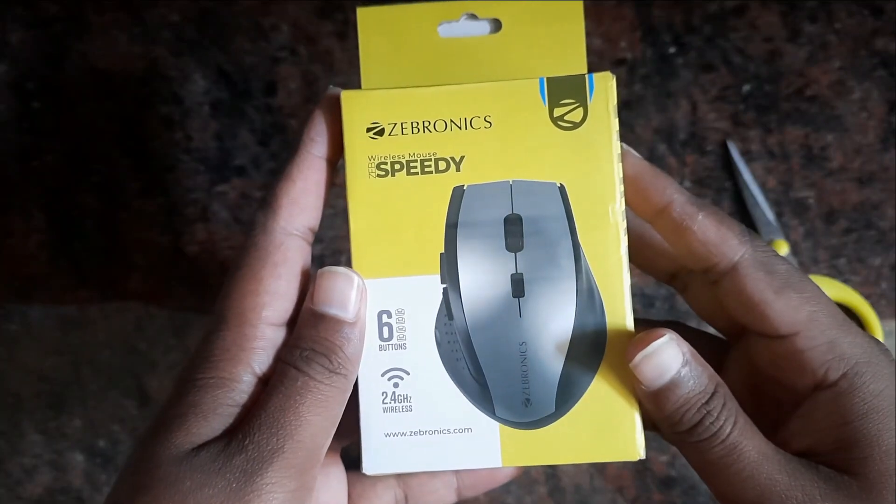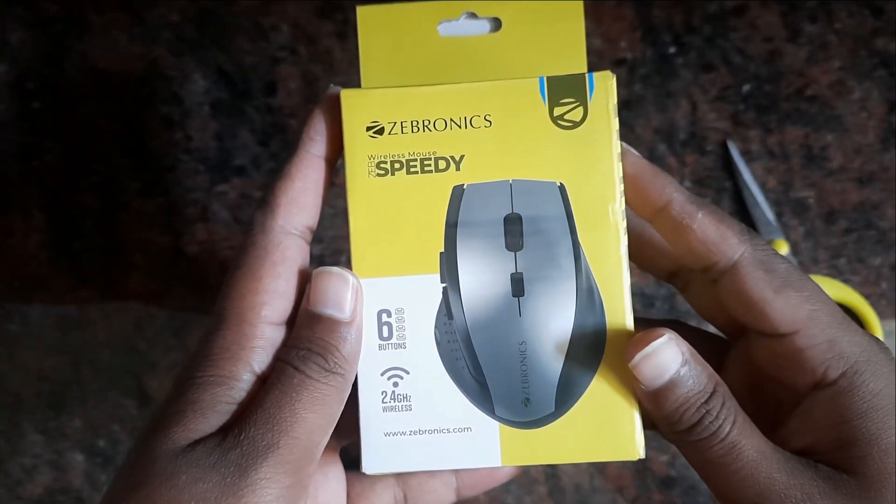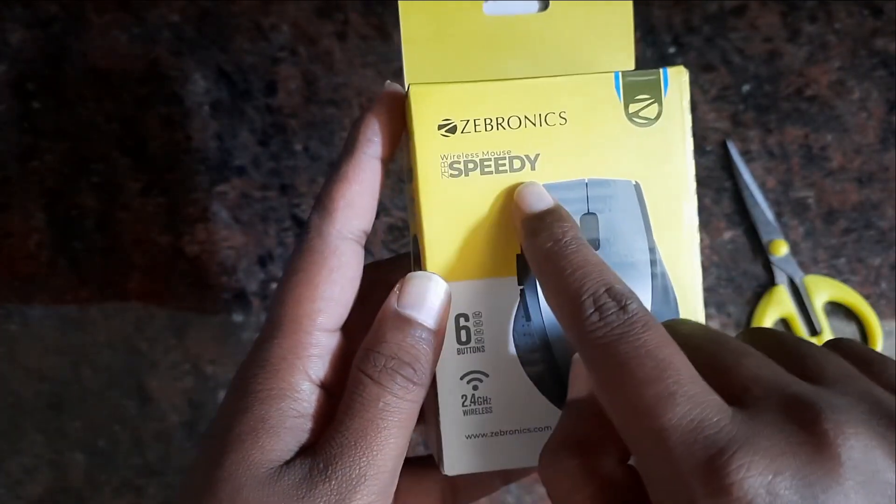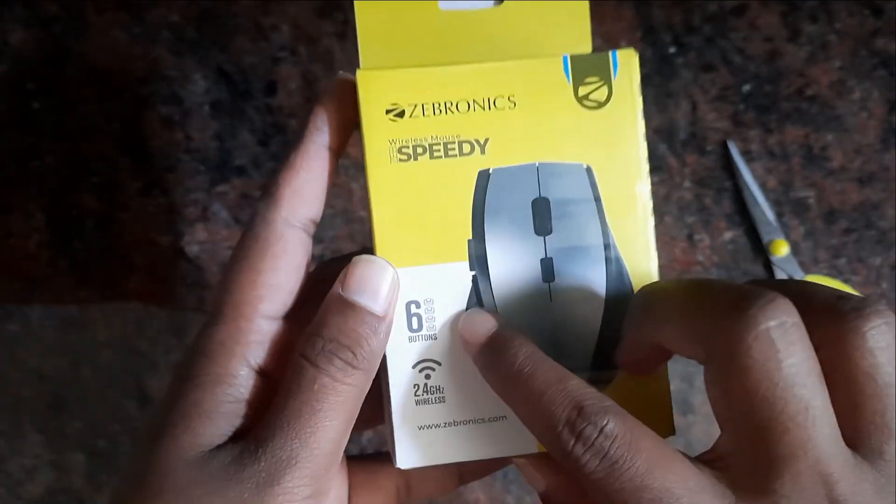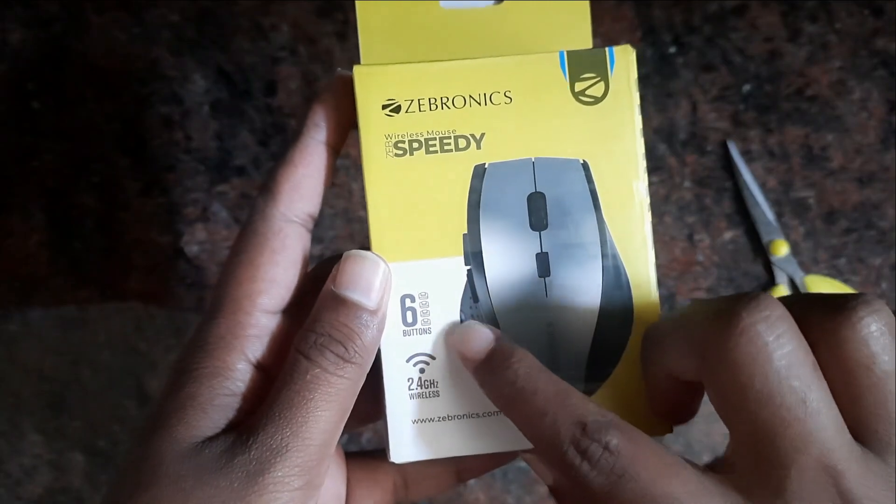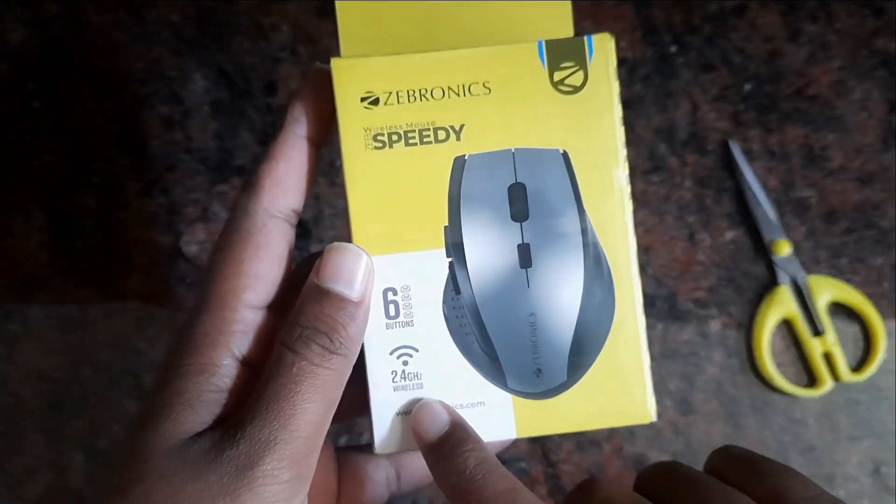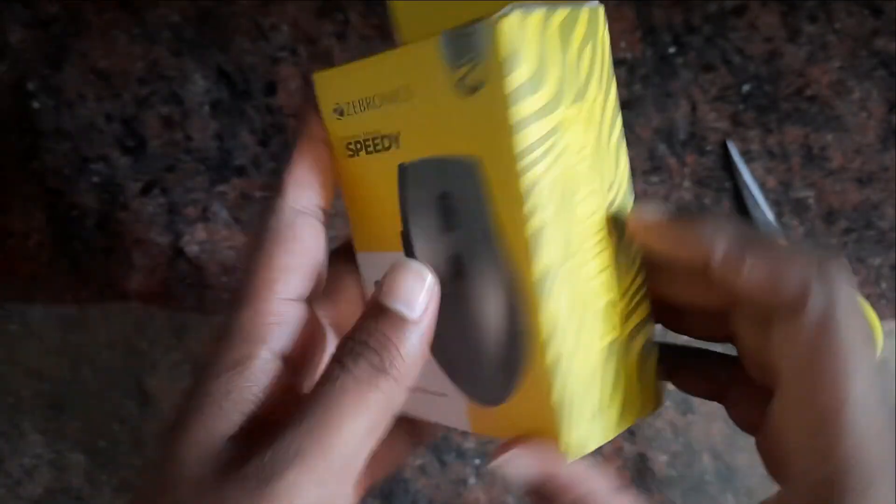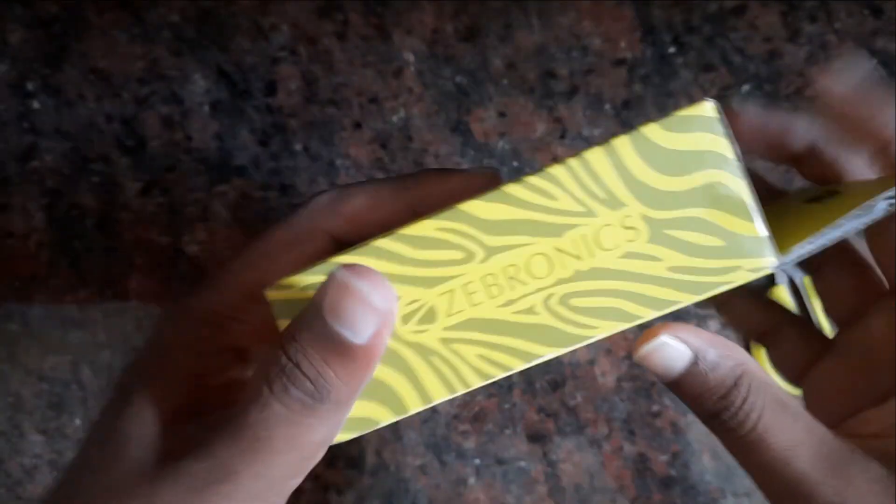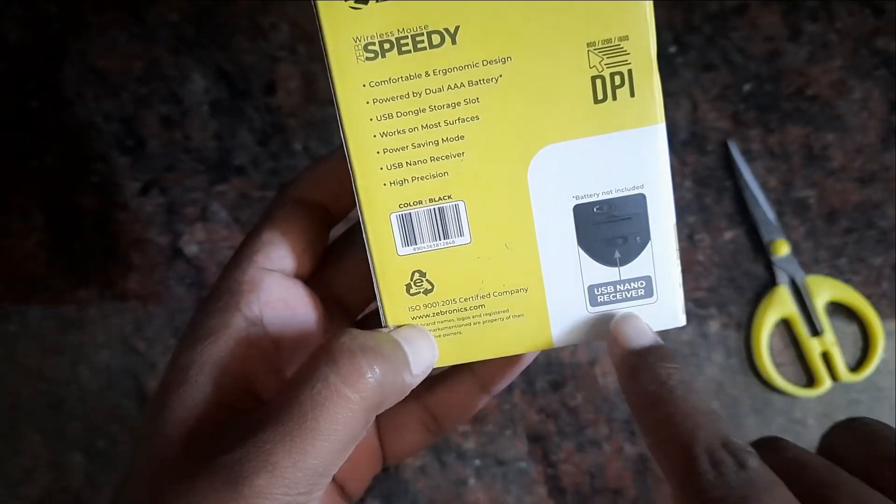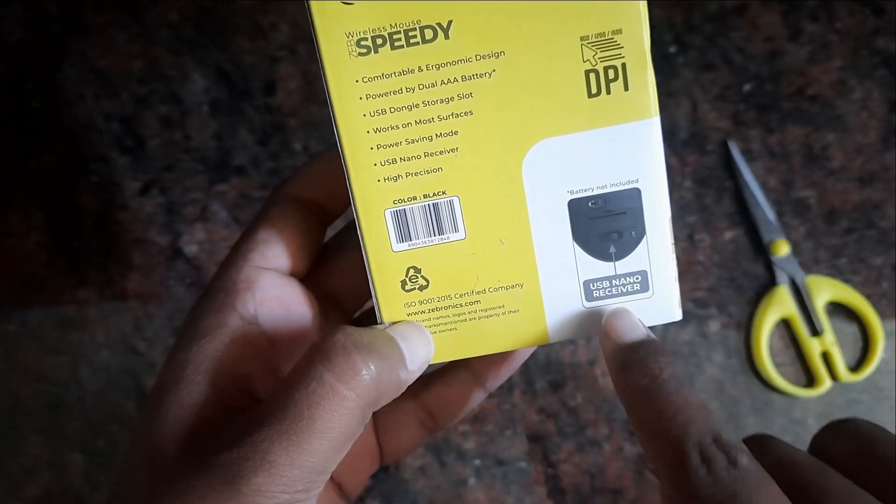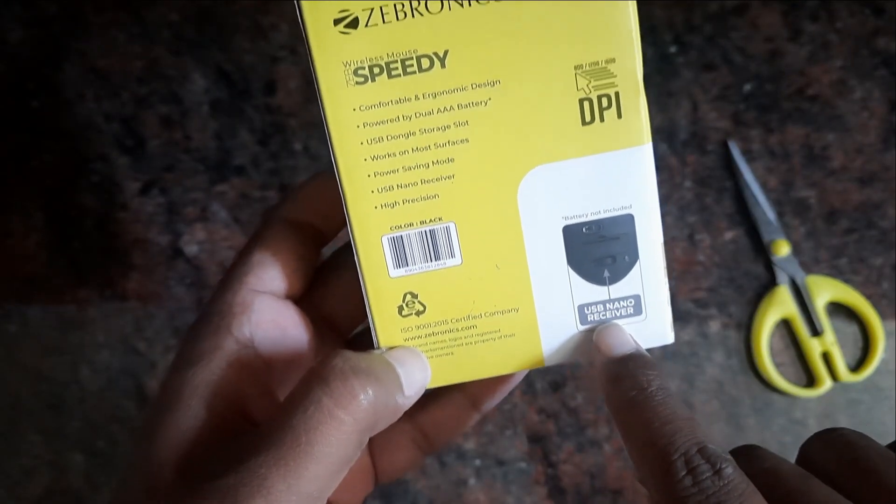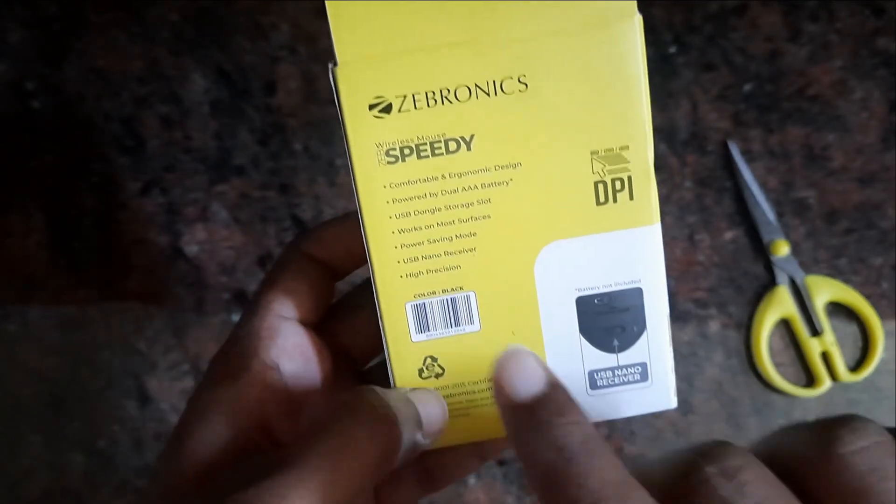If you need a wireless mouse, we have a lot of fun with editing and office use. That's why I ordered this Ebronix Speedy. It's 195 rupees. The design is very comfortable and there are 6 buttons.